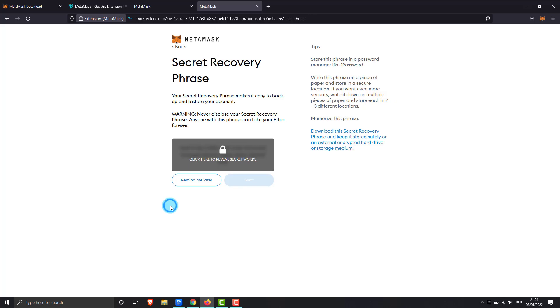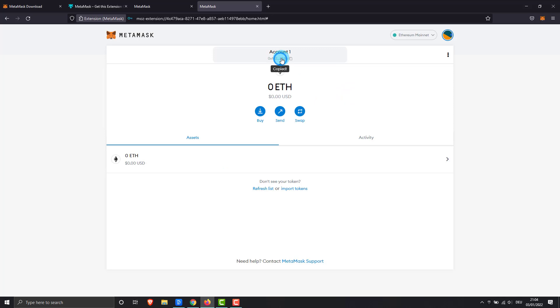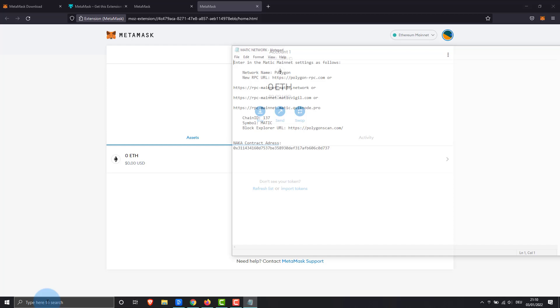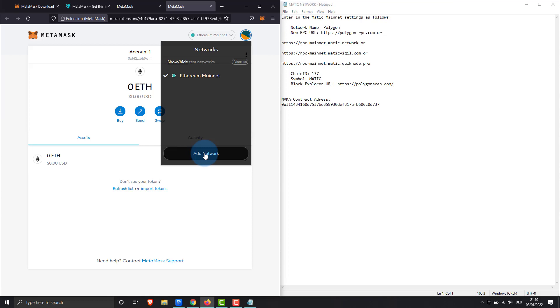Now we add the polygon network and add the custom token Naka. You can also find the configuration in the YouTube description when it comes to network.